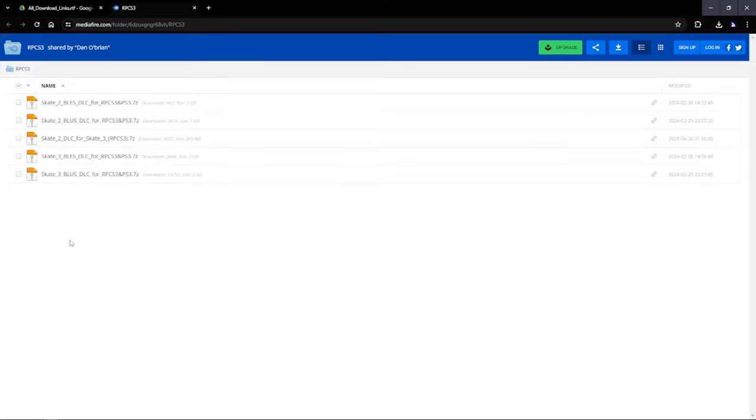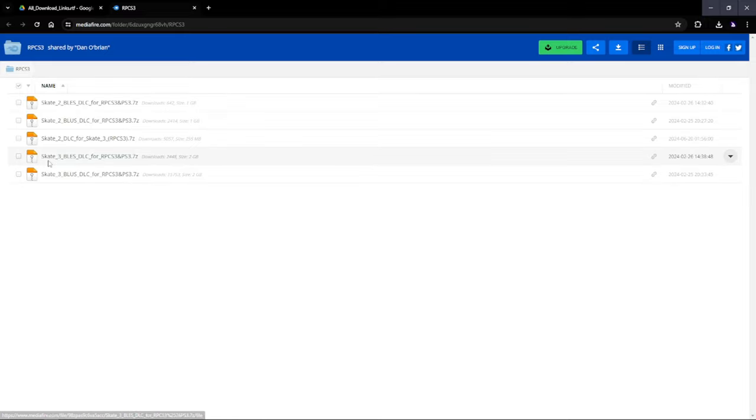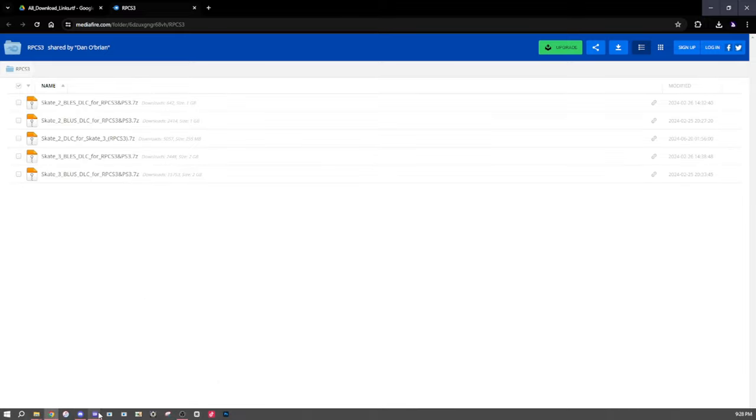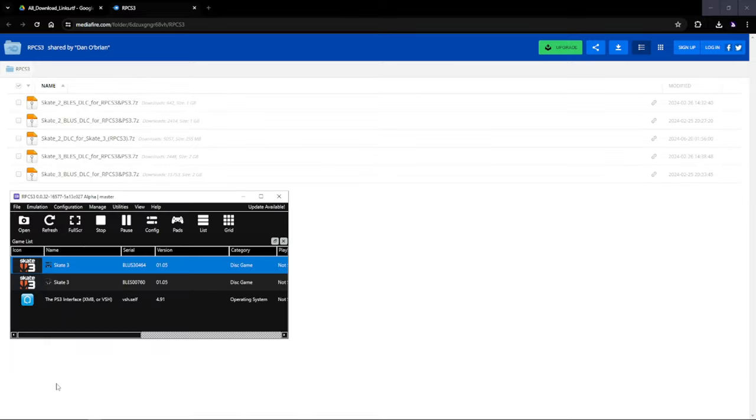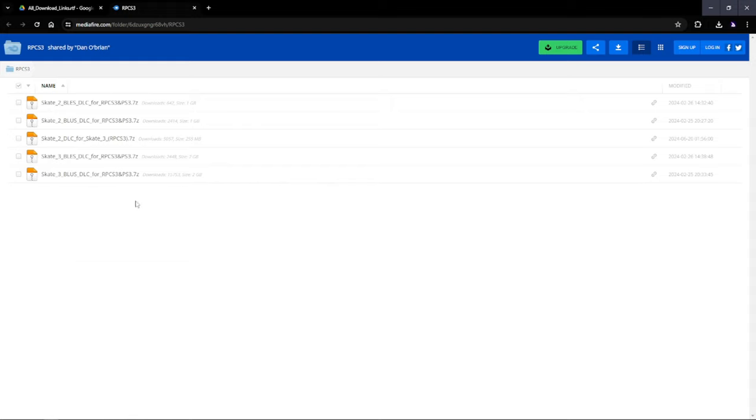Click on this link right here and once you're in this window, you're going to either pick one of two of the skates. So there's a Blush version and then there's a Blush version. Now, in order to figure out which one you have, you go down here to the Serial on the RPCS3 window and it'll tell you right here. I have Blush and Blush, but I don't have the DLCs for Blush. So we're going to get the DLCs for Blush.